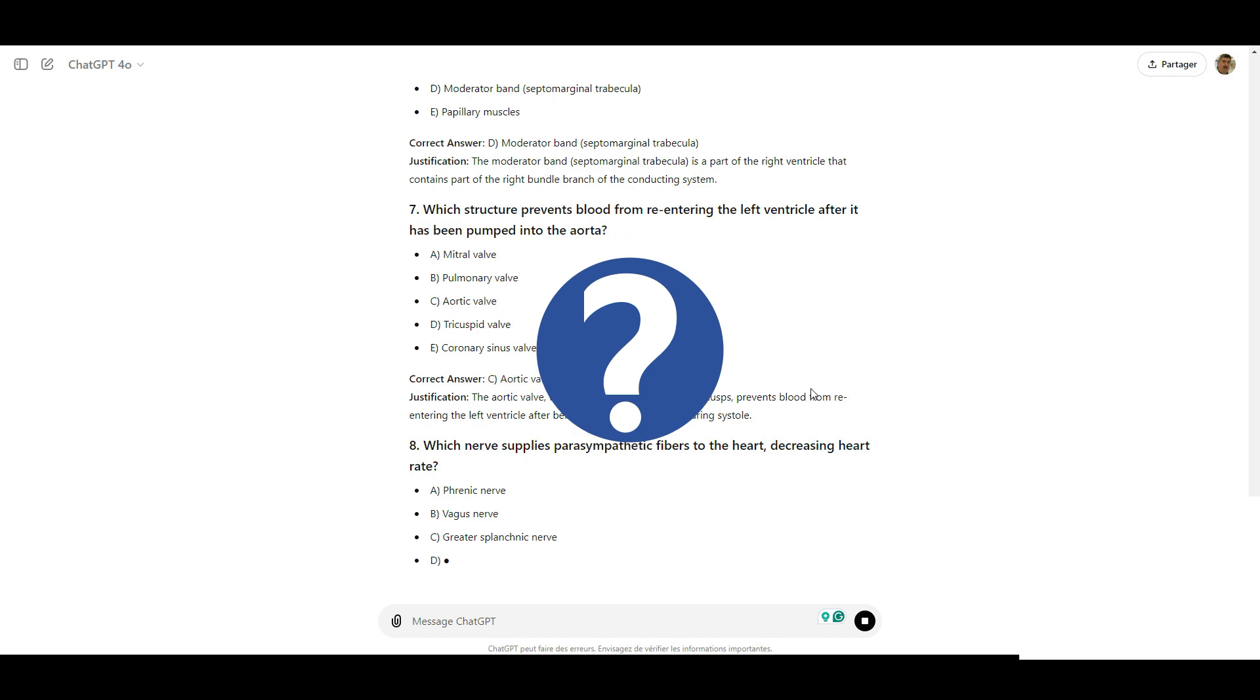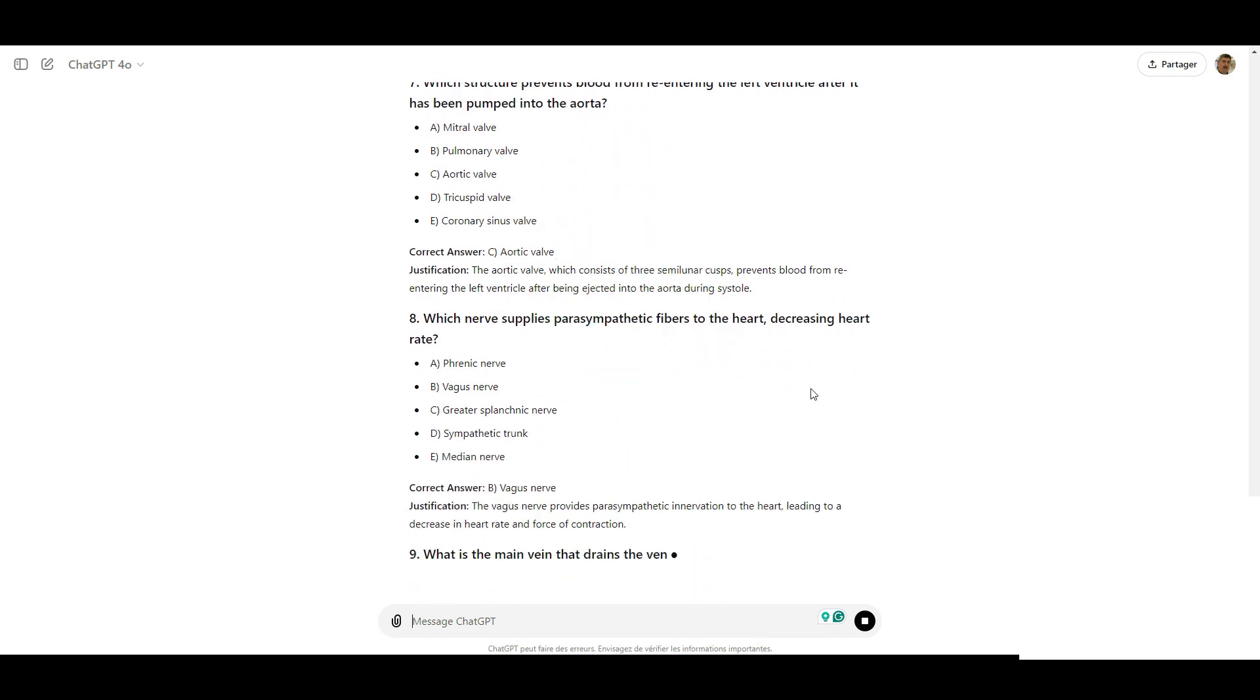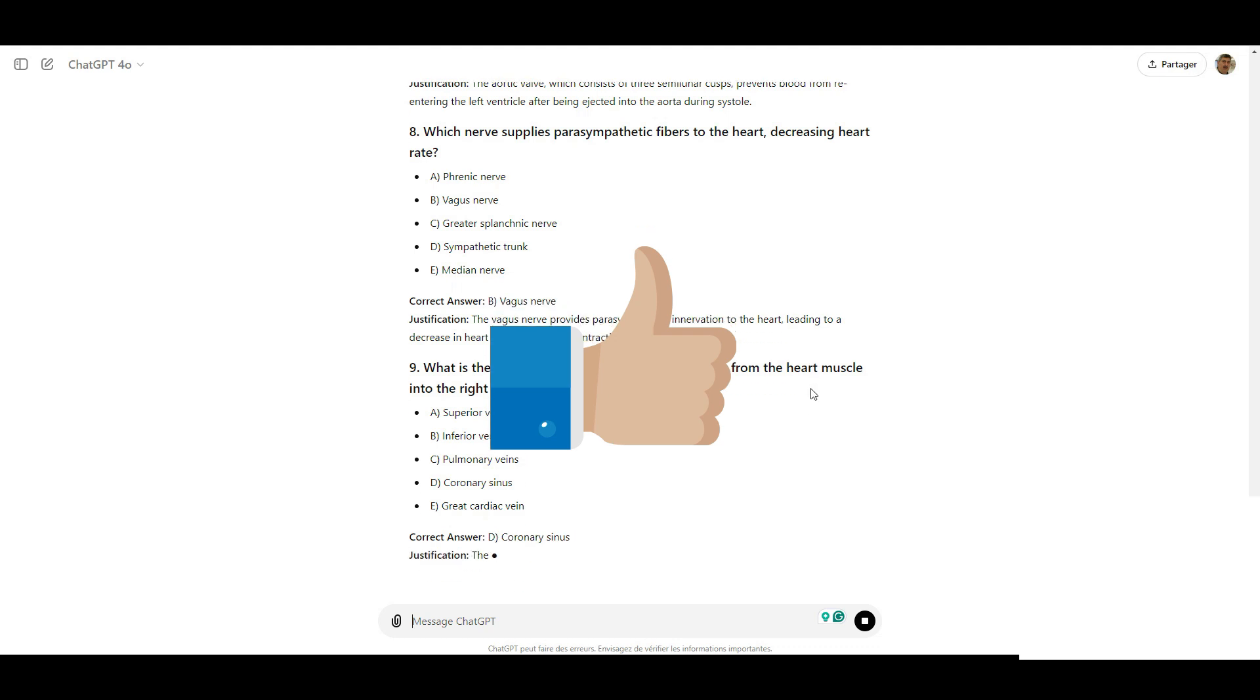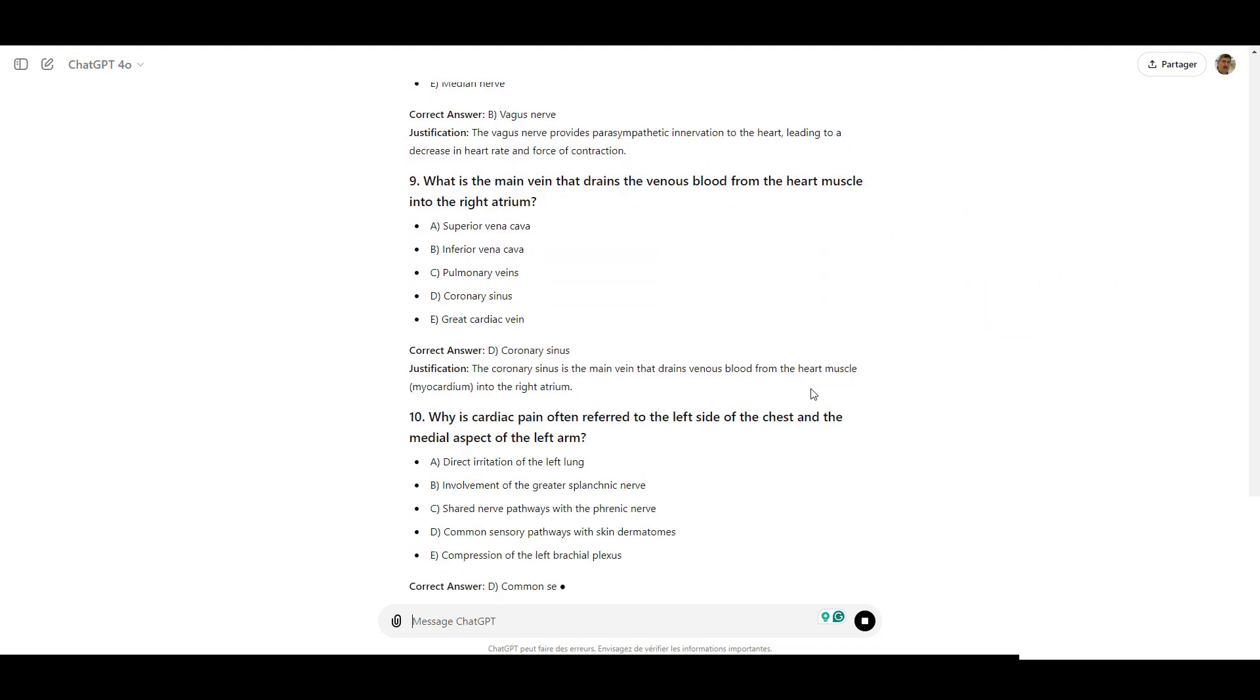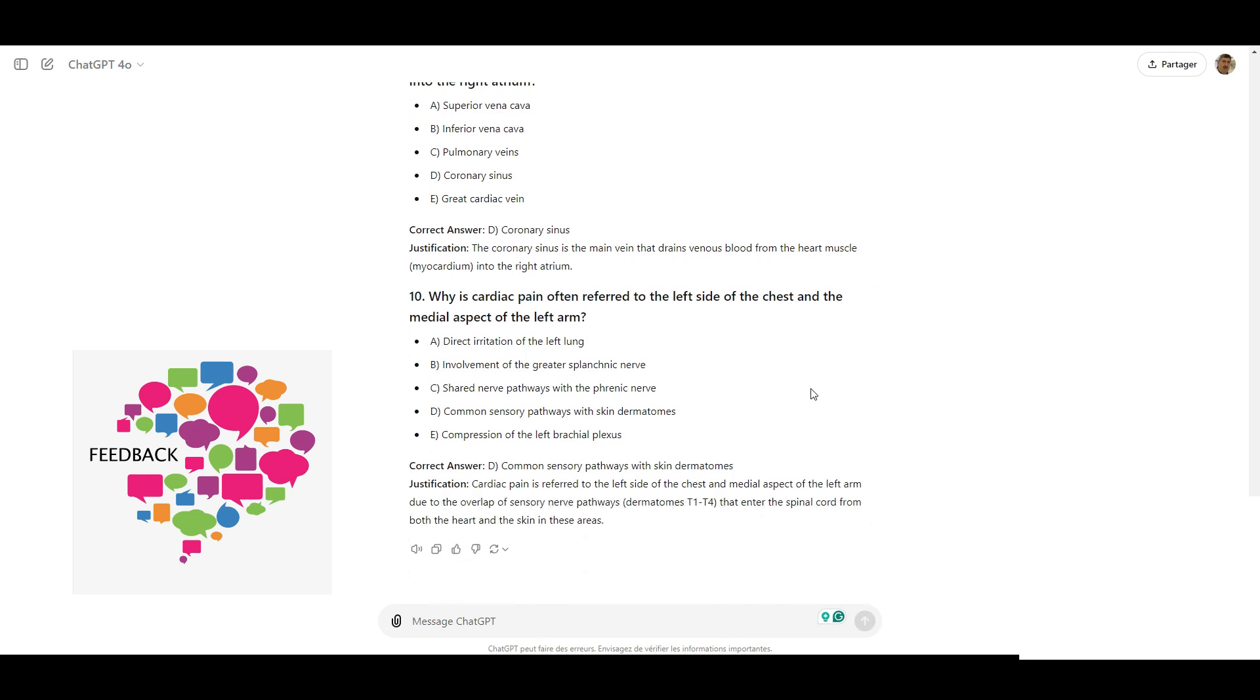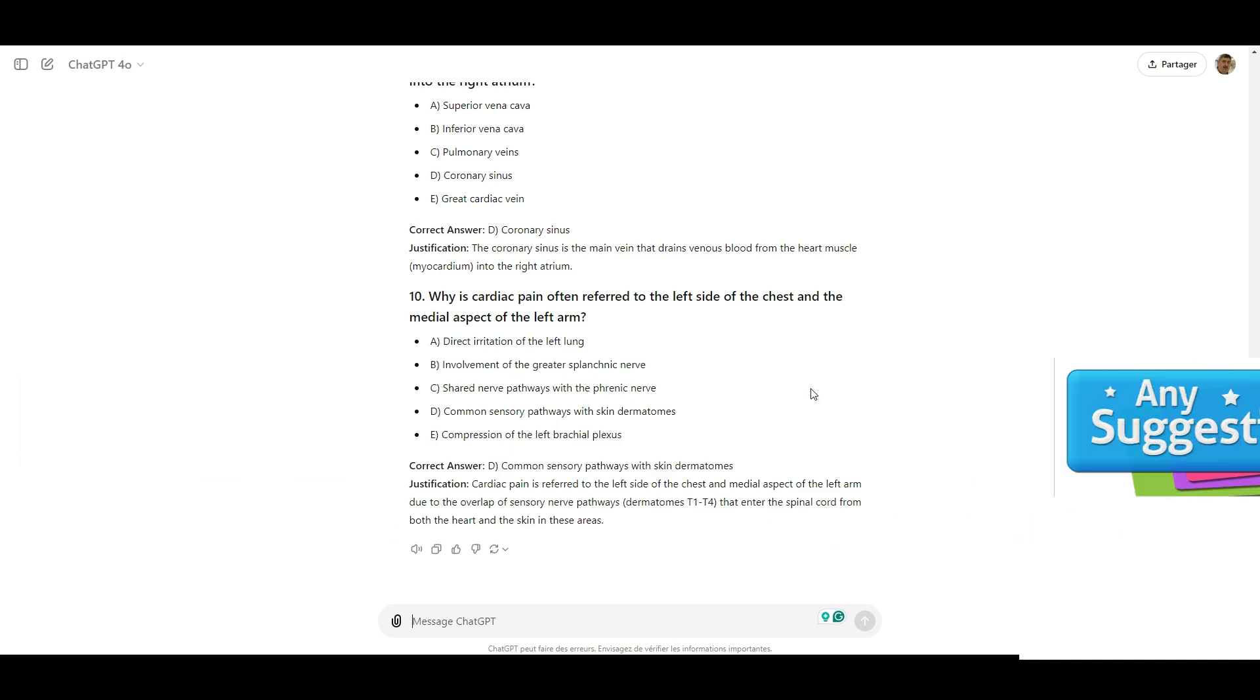I encourage each of you to give this a try and see how it works for you. Once you have experimented with it, please provide feedback on this approach. I'd love to hear what you think, whether it helps or if you have any other suggestions for how we could better integrate AI into our anatomy learning.